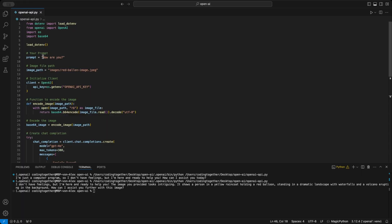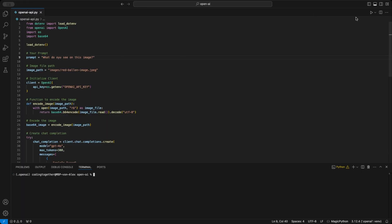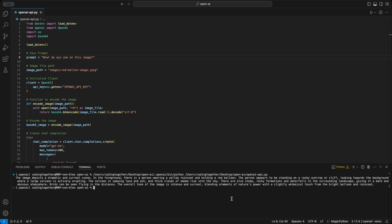We'll start by setting up the core functionality, including getting an API key and working with image data. At the end of the video, we will have mastered the OpenAI API for images.